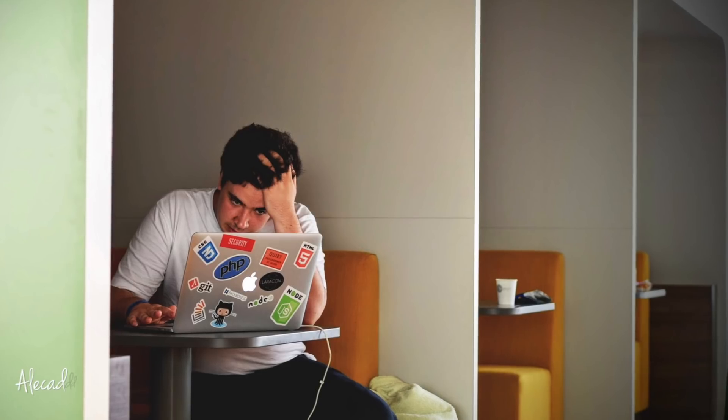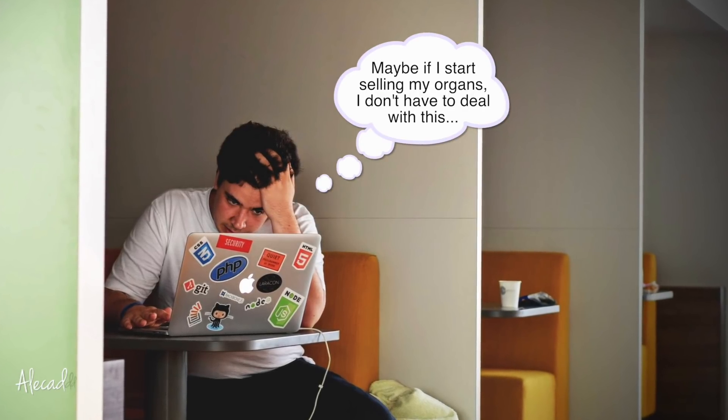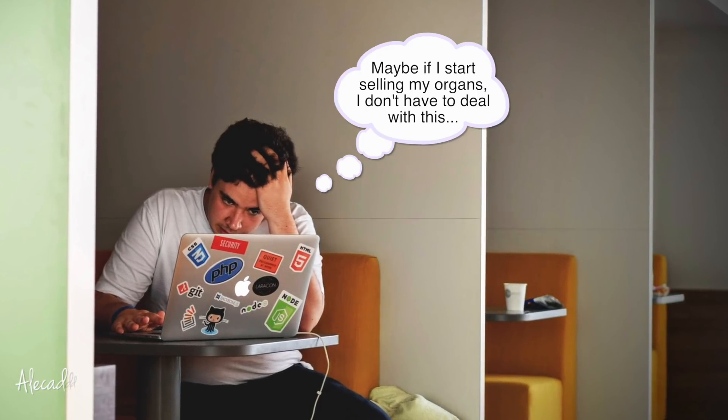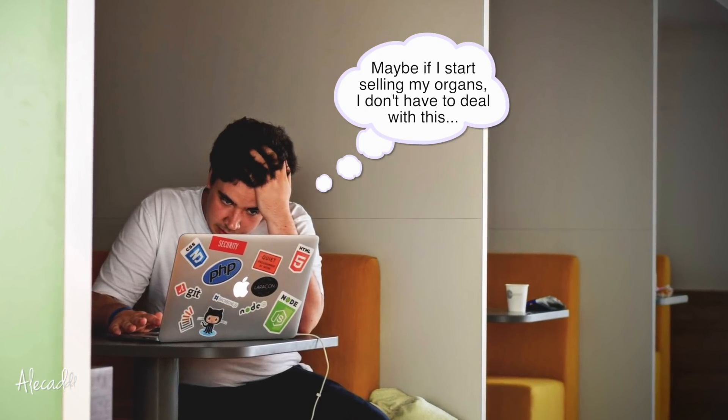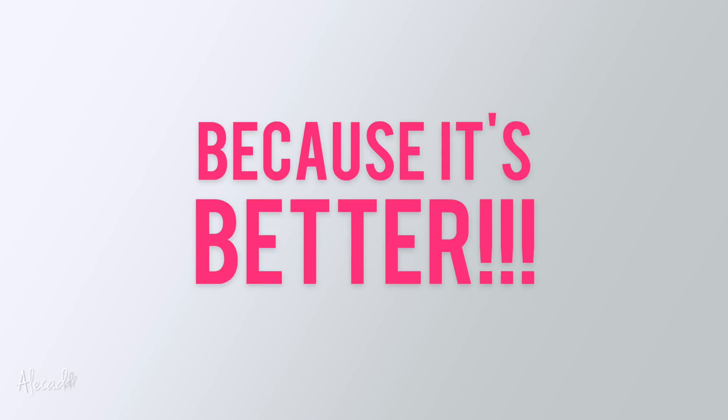This is a legit question and you shouldn't feel stupid or inadequate in asking it or thinking about it. Everyone has this exact doubt sooner or later. The short answer is because it's better, but I'm sure this answer won't convince you at all. So let's dive a little bit deeper into the reasons, or the main reasons, why you should be using or learning a CSS preprocessor.